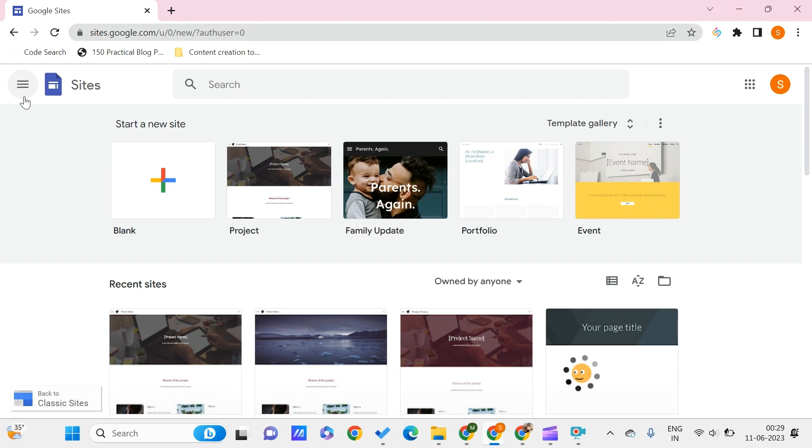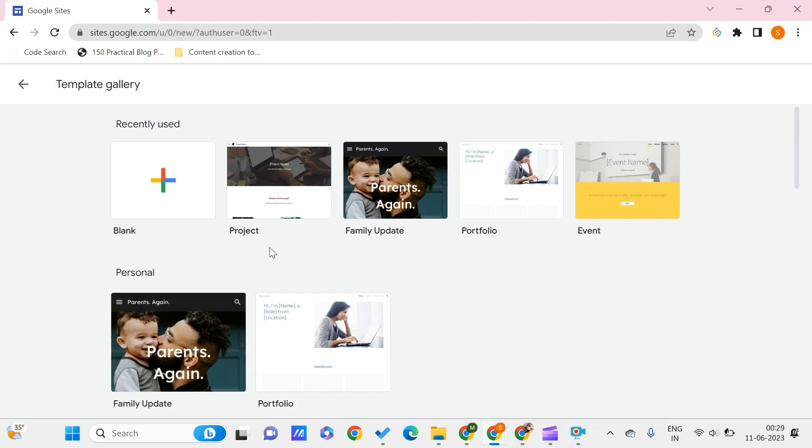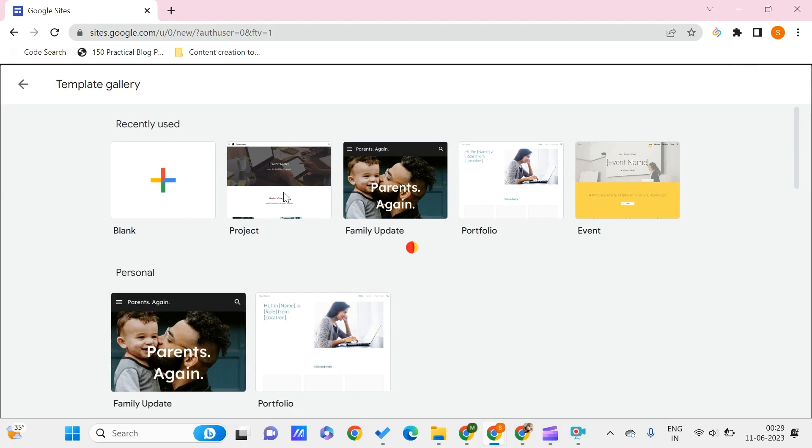Getting back to this video, now let's choose a template for us to work on. You can just go to this template gallery and choose whatever template you want to take. Let's say that I'm going with this, so this would take us some time.